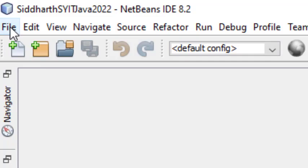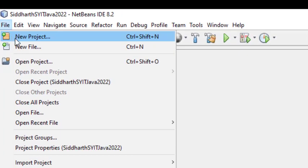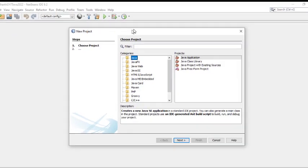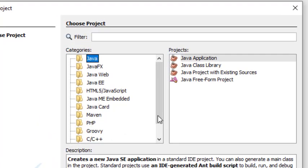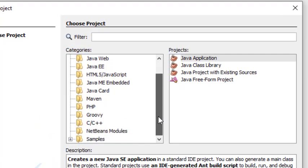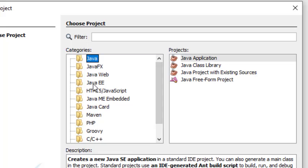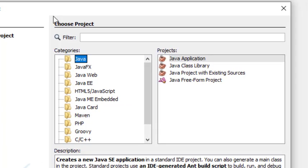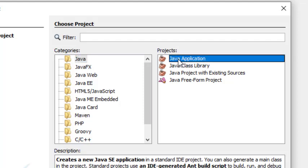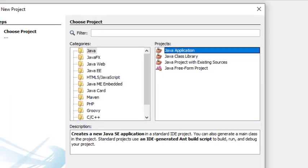To create a project, go to File > New Project. On the left side, we have different types of projects available in NetBeans. Since we are dealing with basic Java, we will go for the first option — Java. On the right side, select Java Application, which is for developing a desktop or simple application in Java. Click Next.